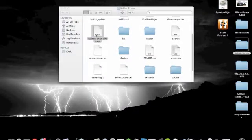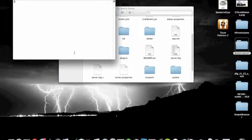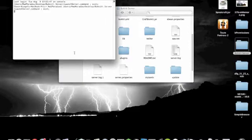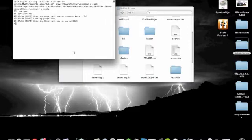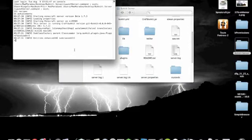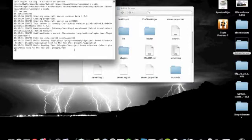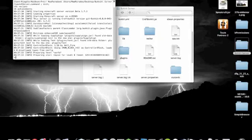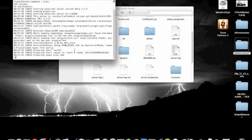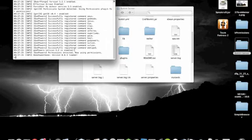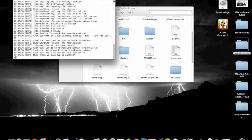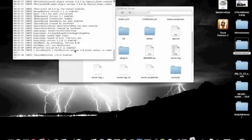So now the first time you launch your server, you have to do the launch server step. This will generate all the necessary files for all of the plugins. I have a lot of stuff running on the server, so it does take a couple of seconds.